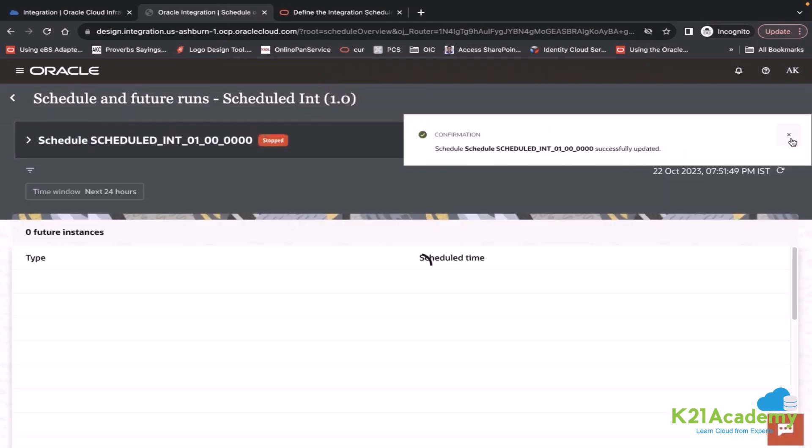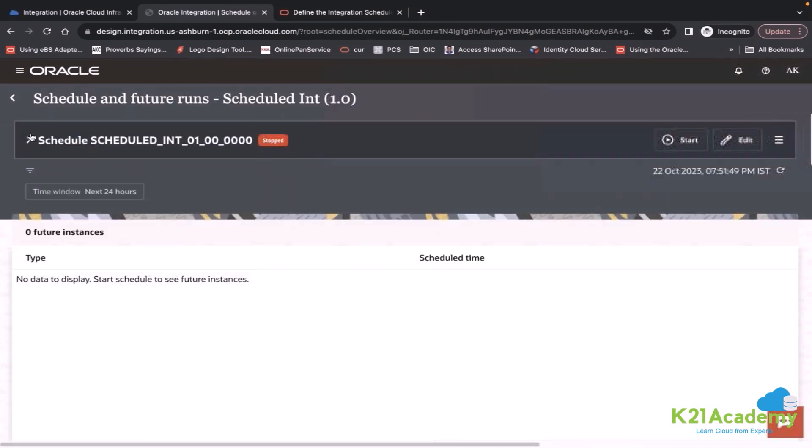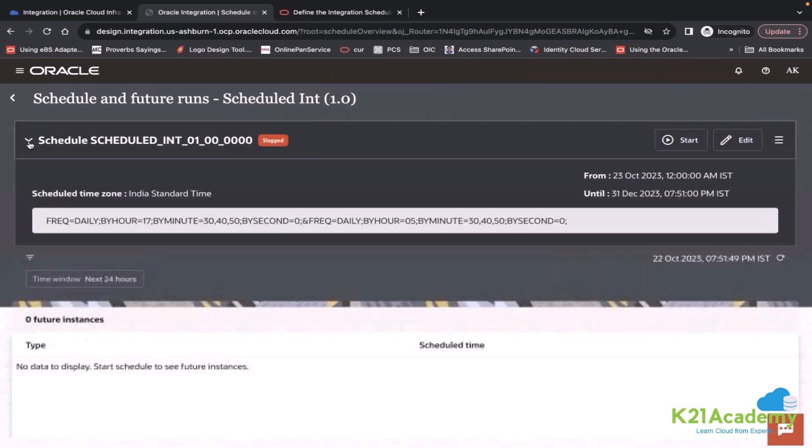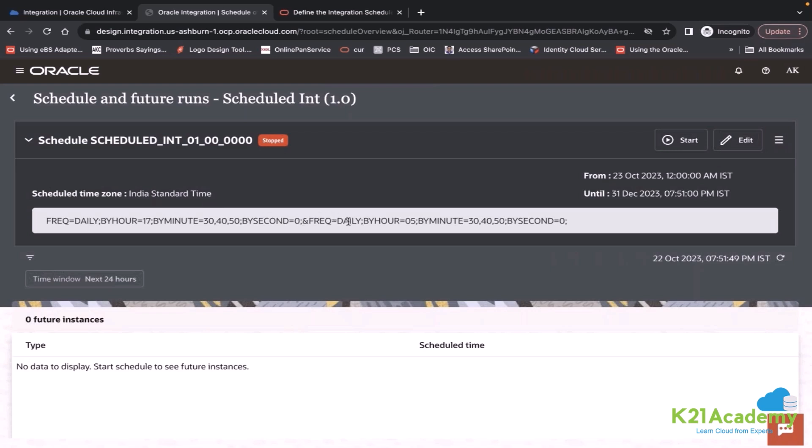You can see frequency daily by hour this. And then second expression is this.